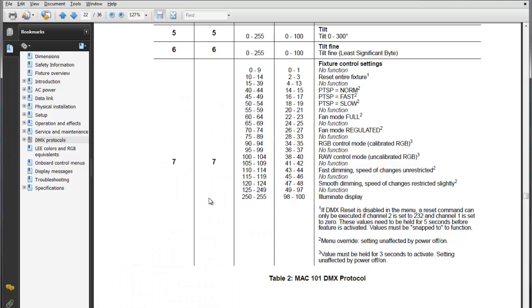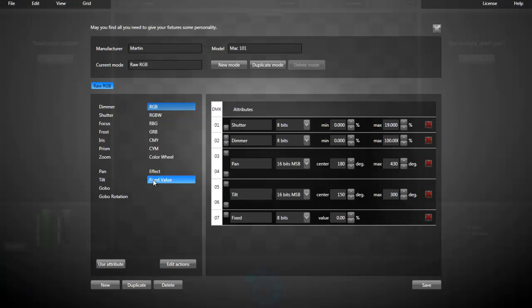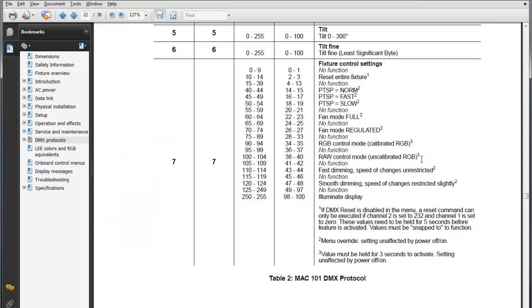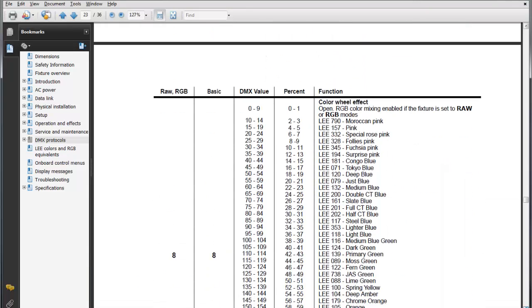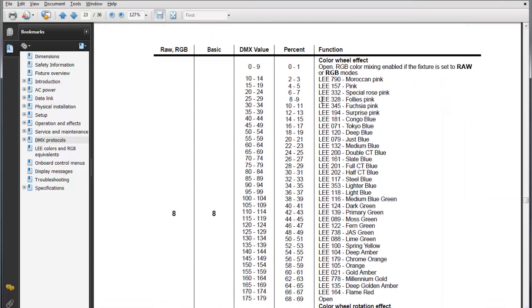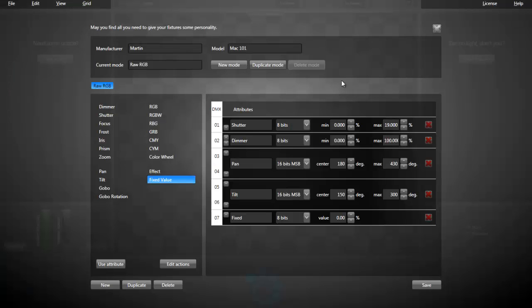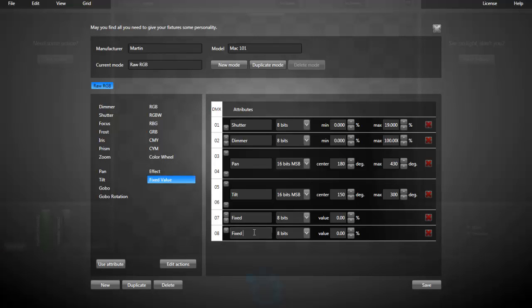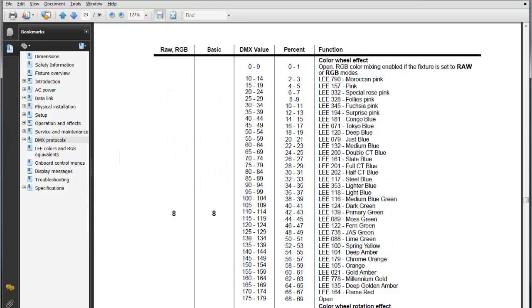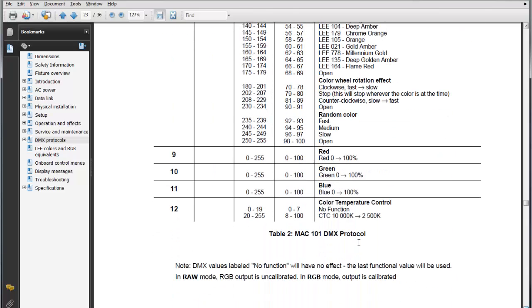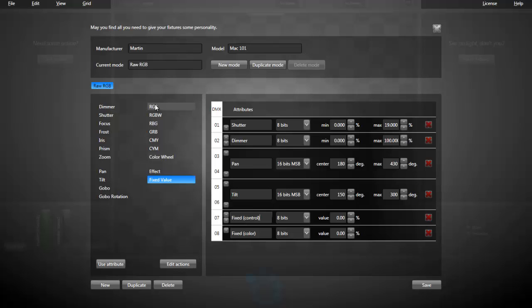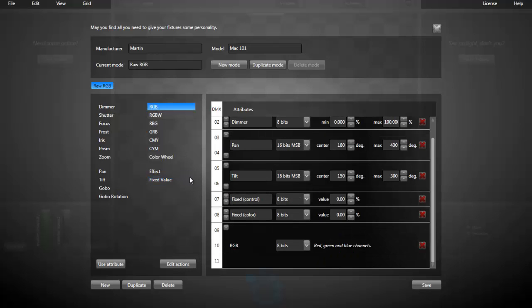After the tilt, we have the fixture control settings. In our case, that will be a fixed value of 0 percent for no function. Next one is the color wheel effect. We'll be using the RGB modes, so that's another fixed value at 0 percent. I can add a comment here, just to say that's the control channel and the color channel after that. Next, 9, 10, and 11, that's the RGB. I'm adding RGB capability.